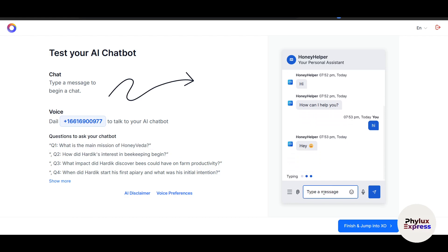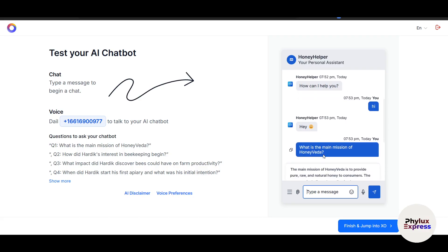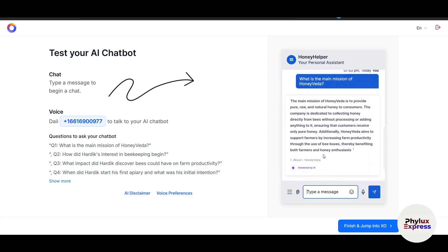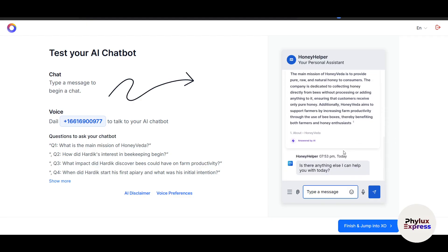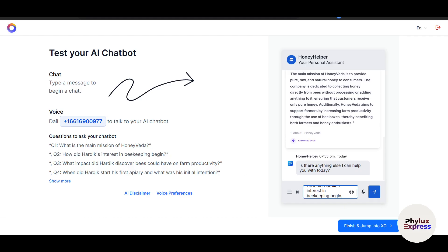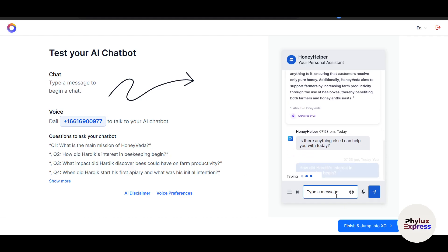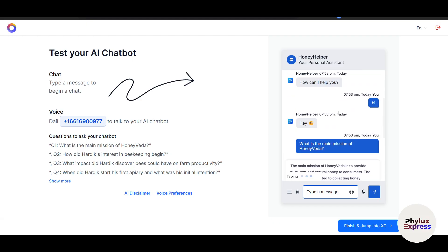I'll paste it here. Let's see what answer this AI chatbot gives. "The main mission of HoneyVeda is to provide pure, raw, and natural honey to consumers." The bot is pretty much 100% right.